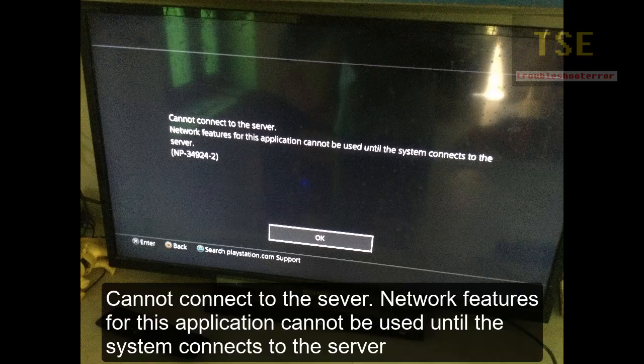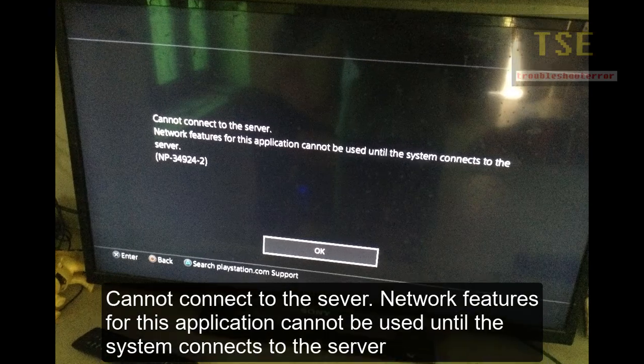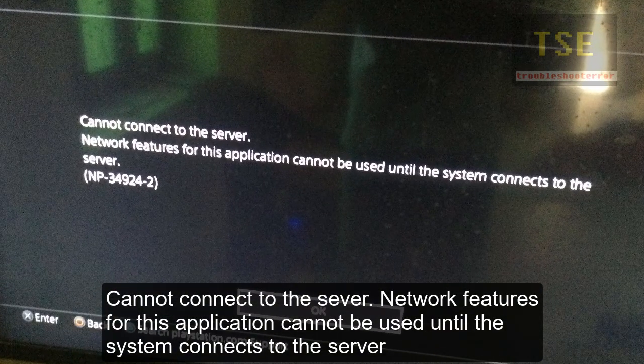Cannot connect to the server. Network features for this application cannot be used until the system connects to the server. Error code NP-34924-2.